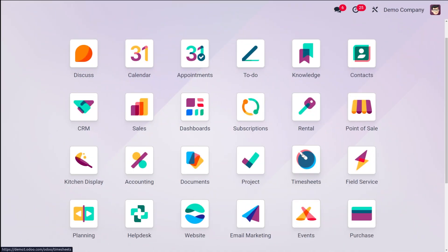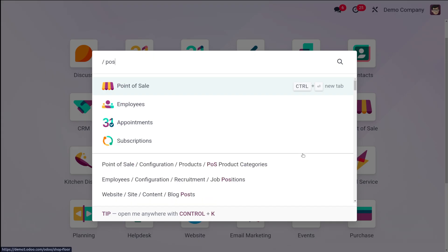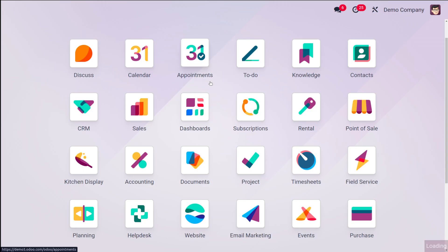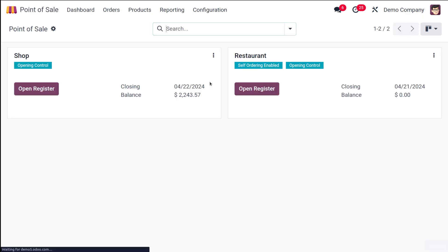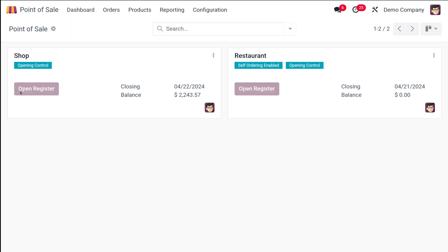Now let's see how the rescue session in point of sale of Odoo 17 works. I'm opening POS. So here's the POS and the first thing which you have to do is you have to open a session. So currently we have two sessions which is shop and restaurant. So I'm going to open this shop.